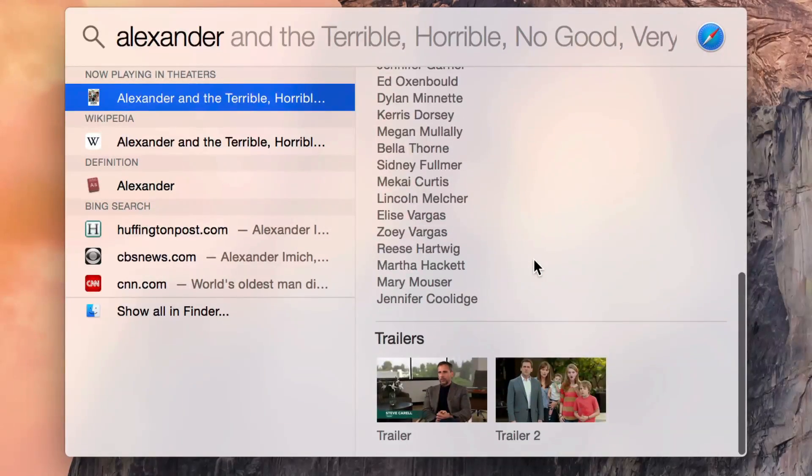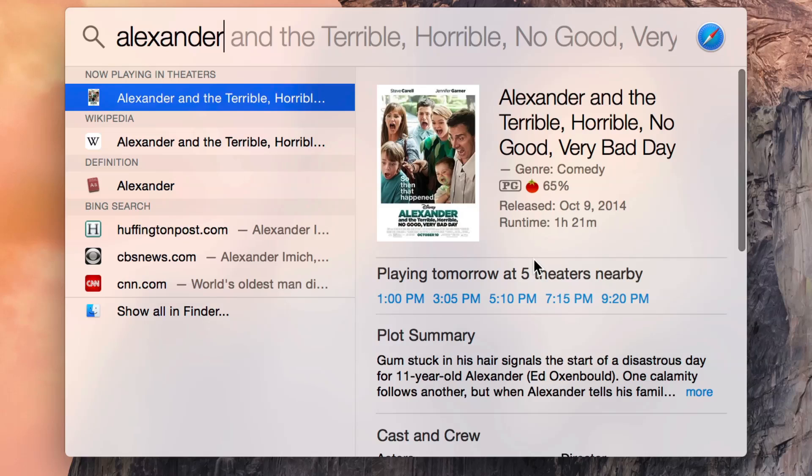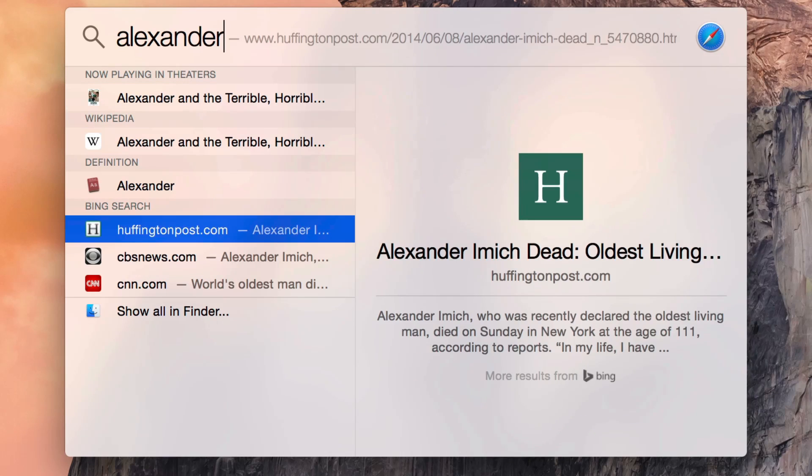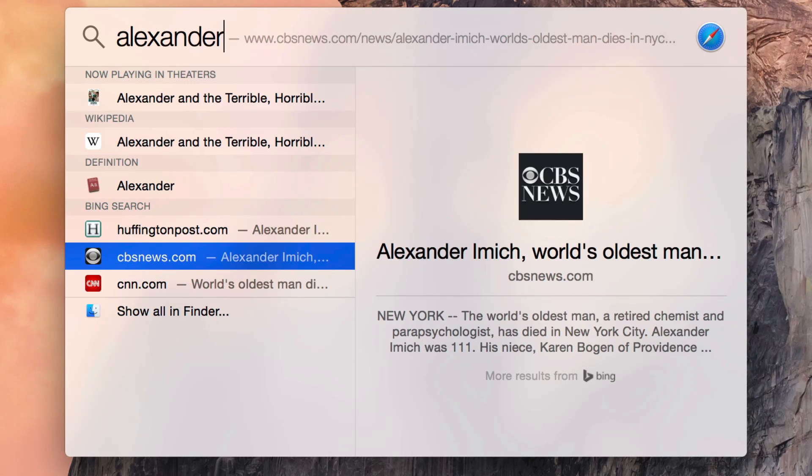So this is an extremely handy tool to have in OS 10 Yosemite. It is Spotlight, it is supercharged, and it just feels a lot more useful both with local searches on your device and with on the fly internet searches as well.